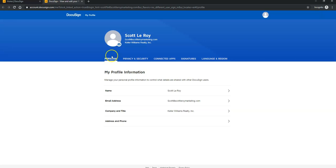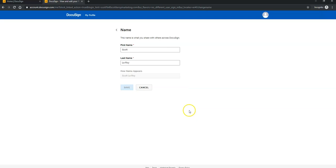You'll see the first tab has your personal information, and your name is right here. When you click on Name, you'll be able to edit your first name and your last name. For those of you that are linking this up with your NRDS ID,